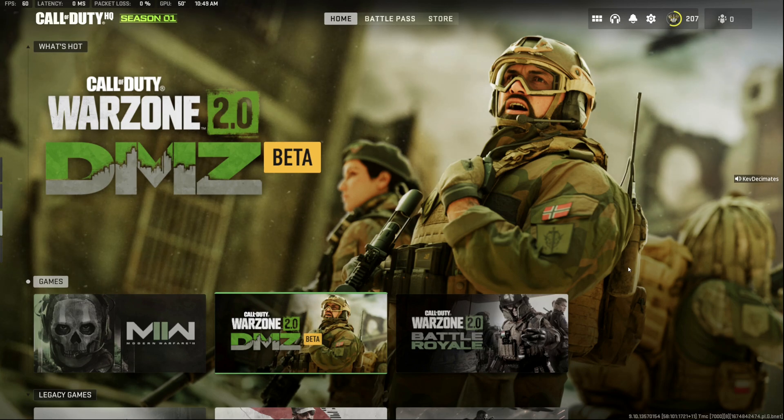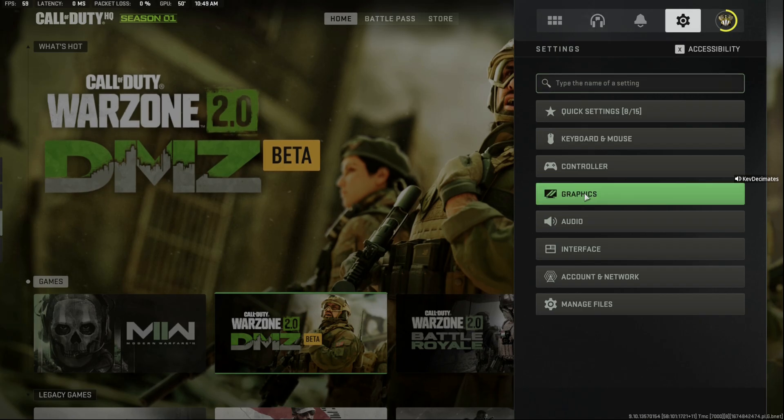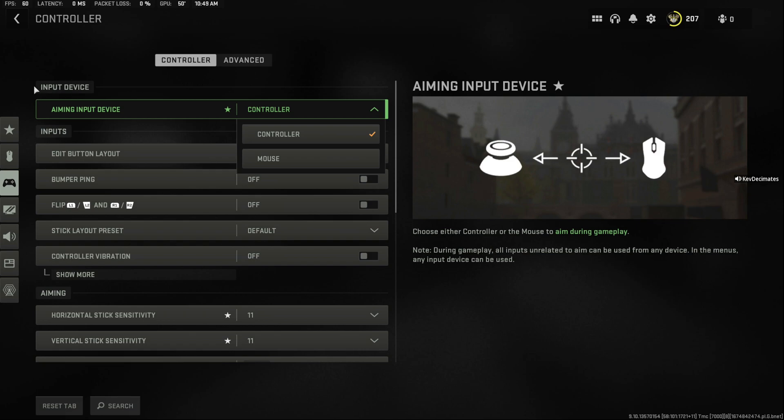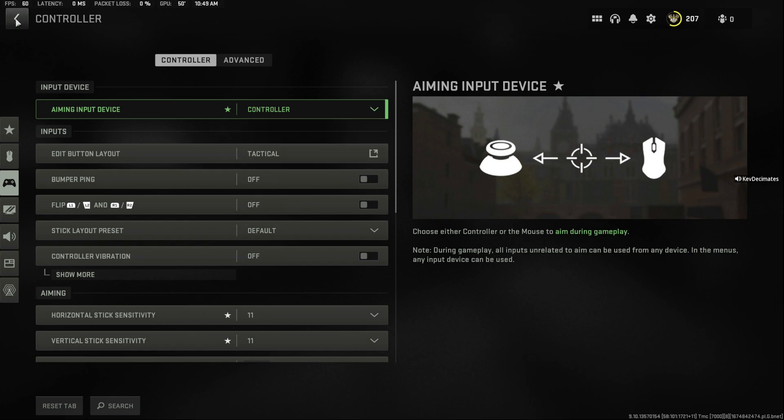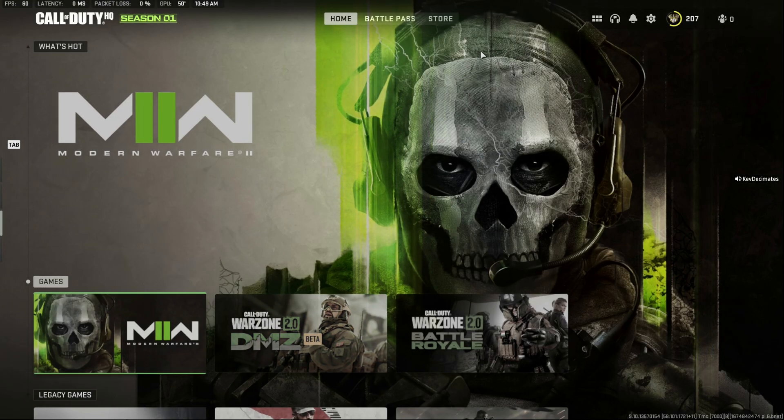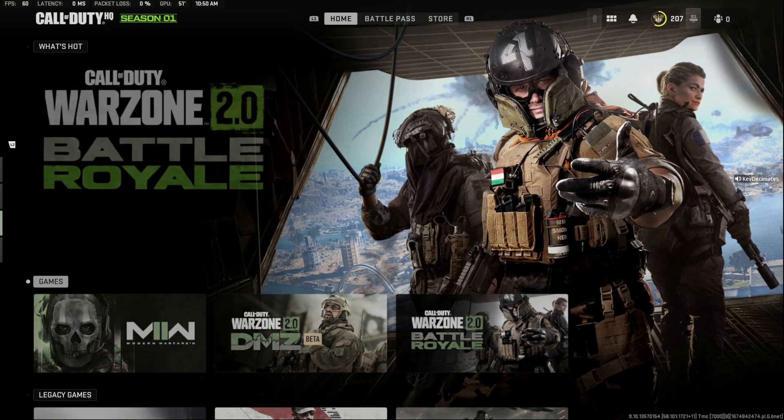Make sure you go to Controller and change that to Controller. Go to your Input Device and change it to Controller. Once you do that, it should work. That's for any other game. Your controller should be up and running, everything should work.